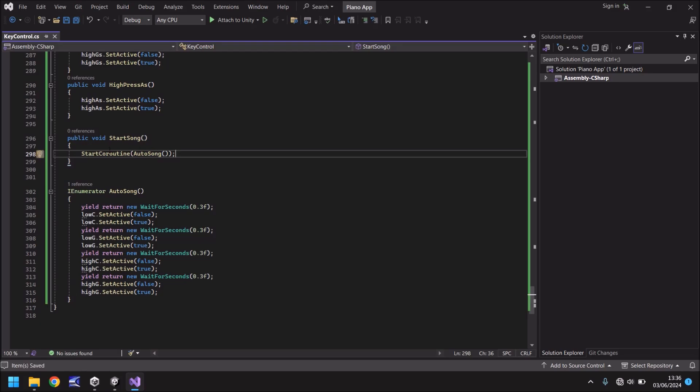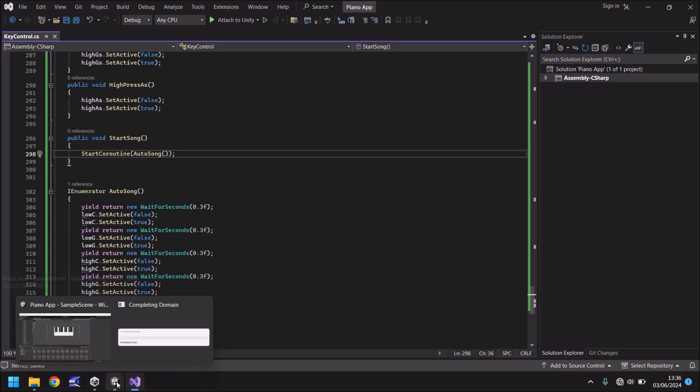So we now need to create a button and then apply this method to that button which will then when we press it run this coroutine. So let's head back into Unity once it's compiled and the idea of what I want to do here is I'm going to show you this working.